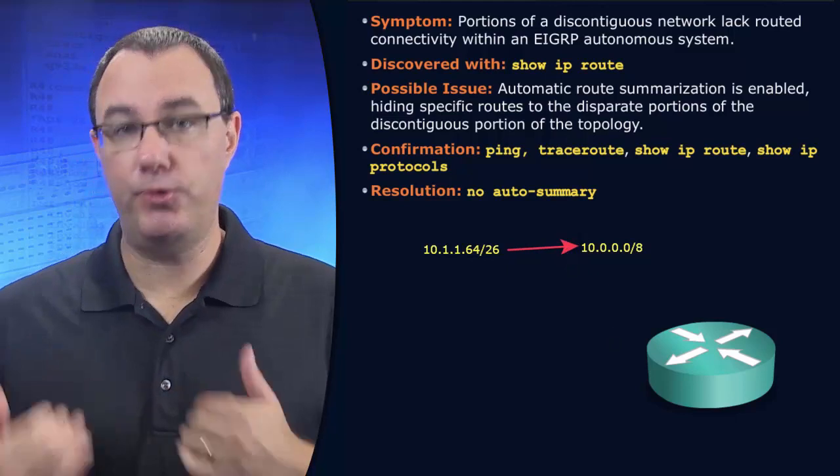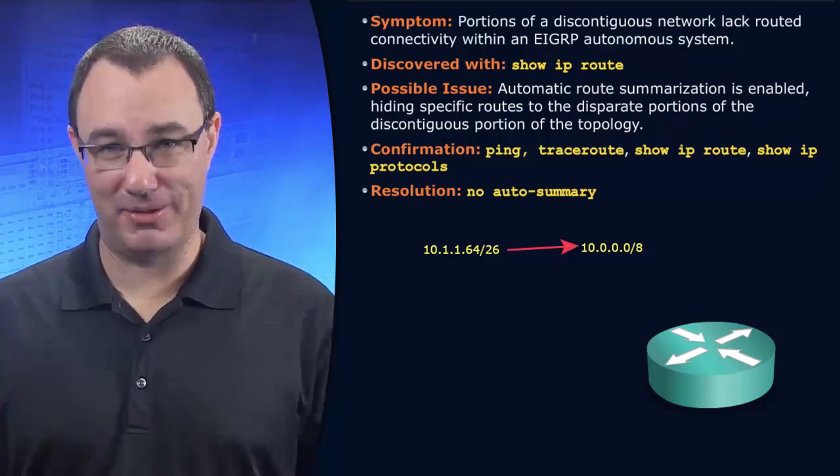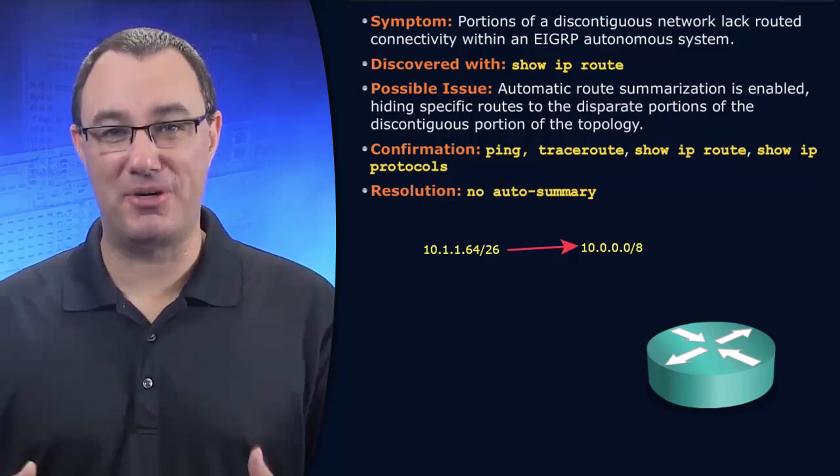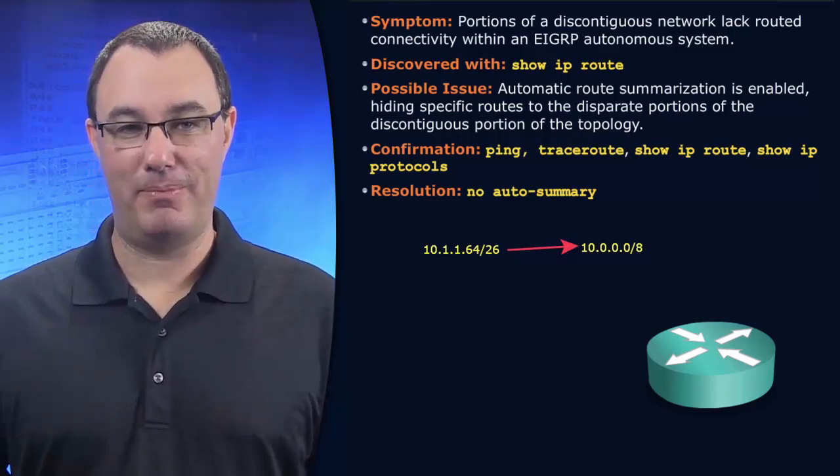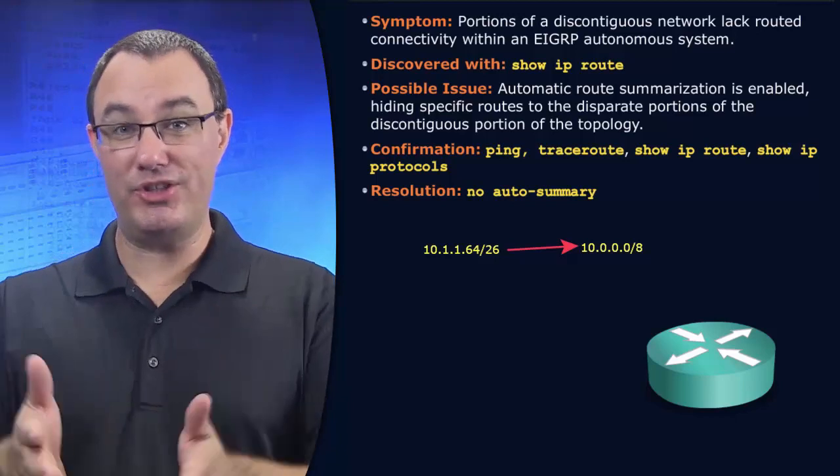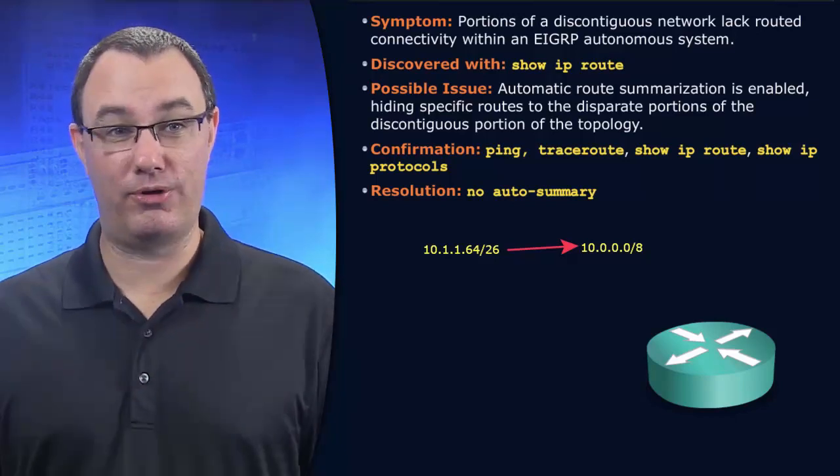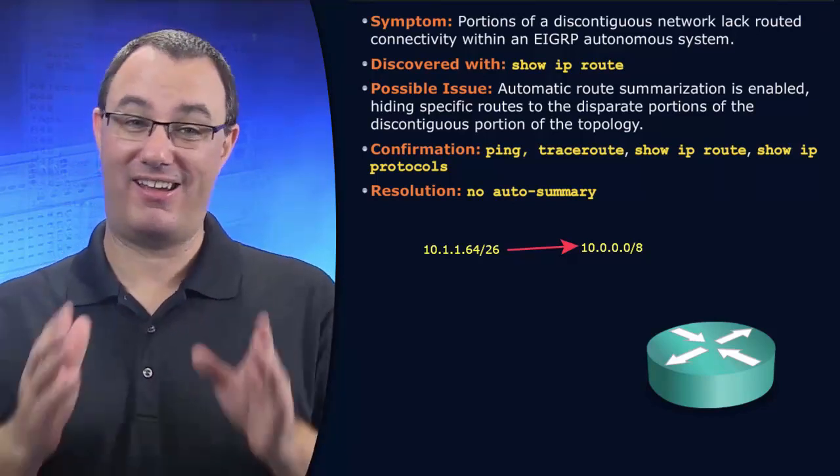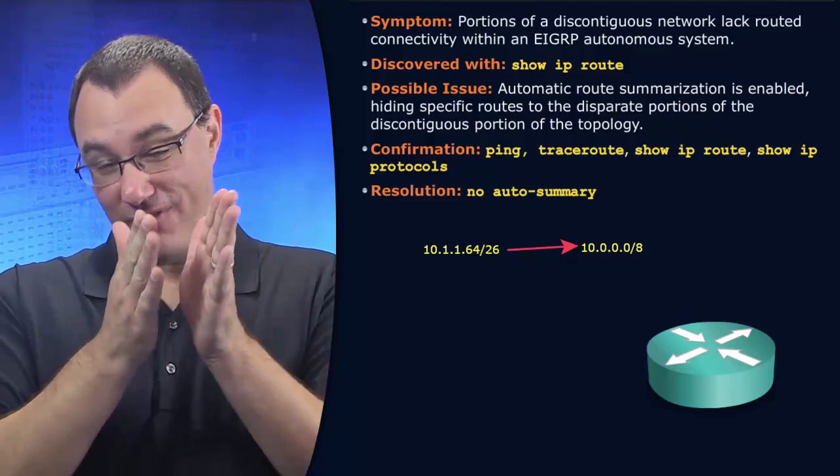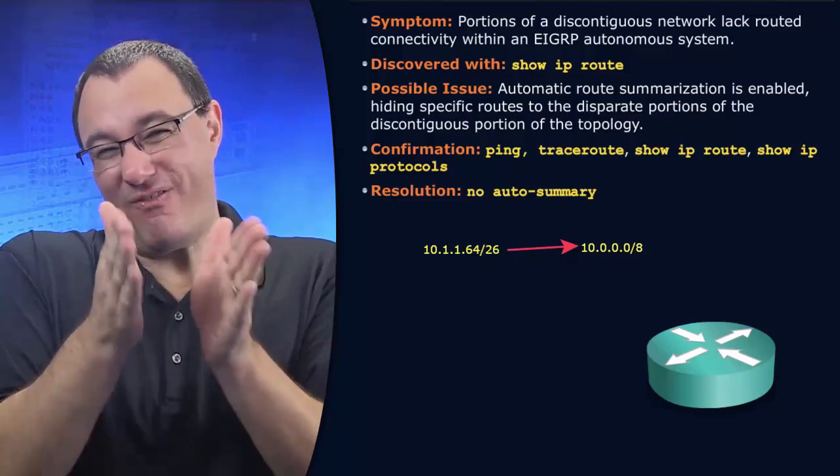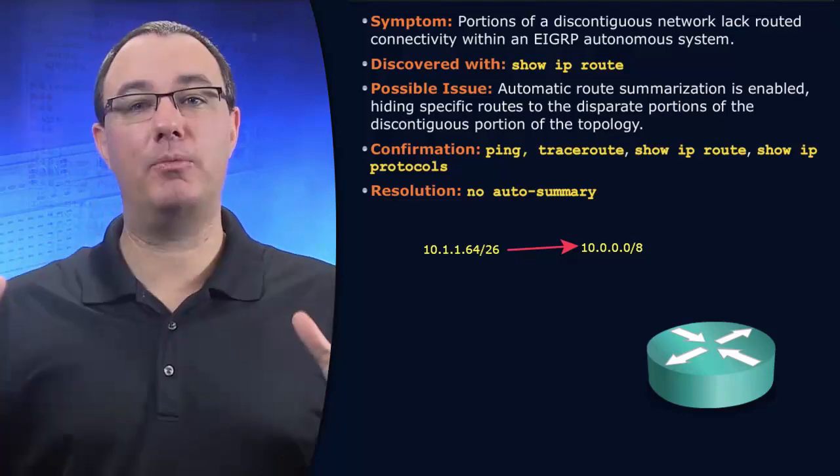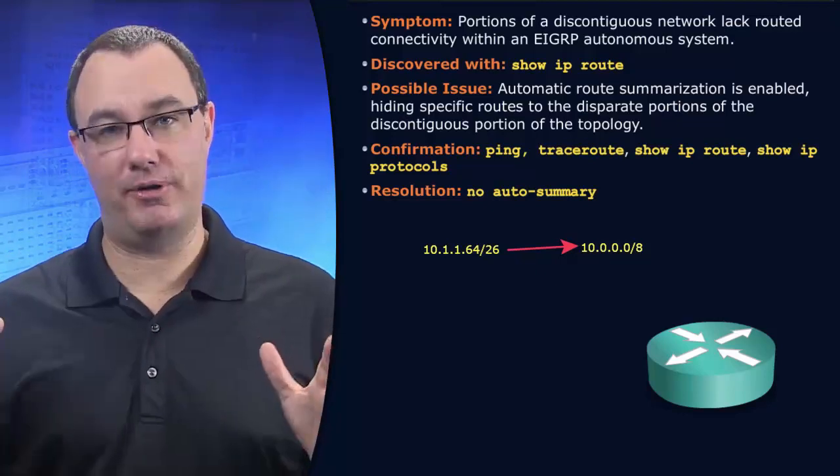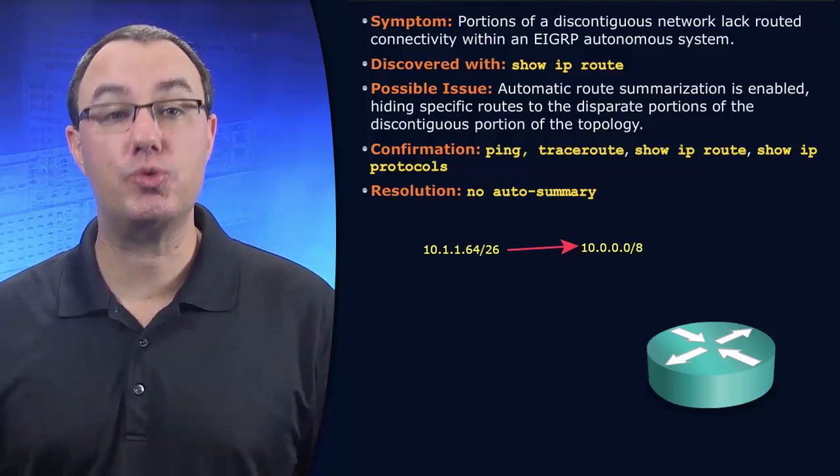You don't want your networks summarized automatically because that says reachability to anything in the 10 network space. And we're talking a very specific prefix now becomes a very generic prefix without your control.